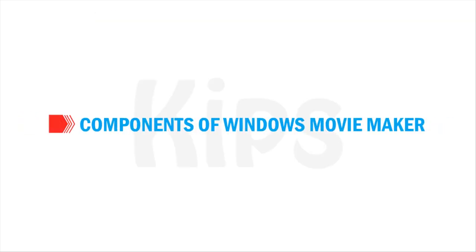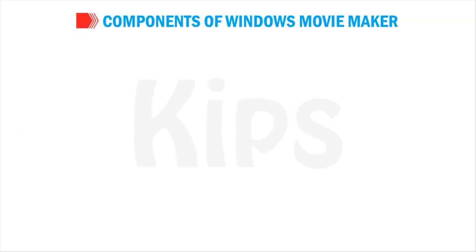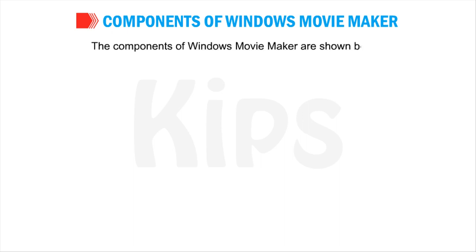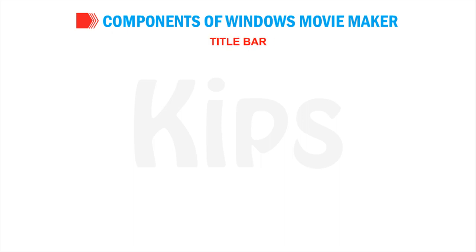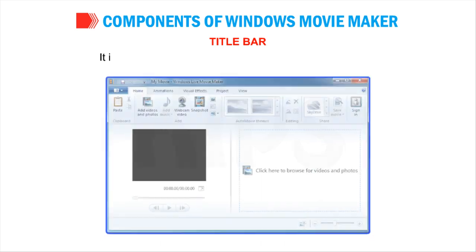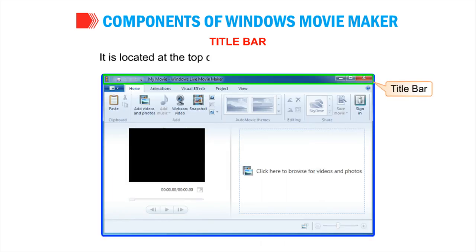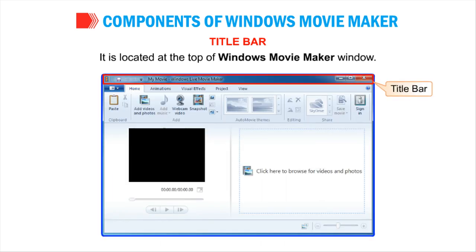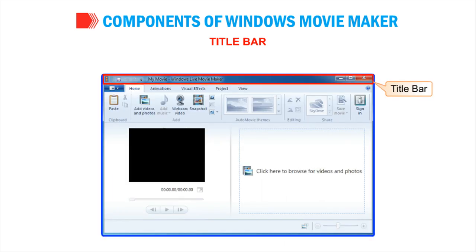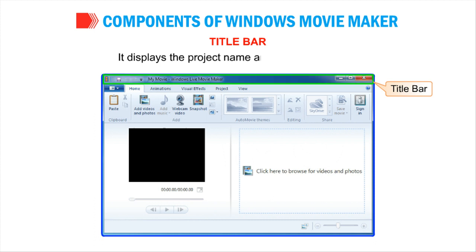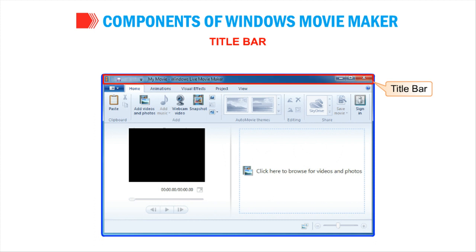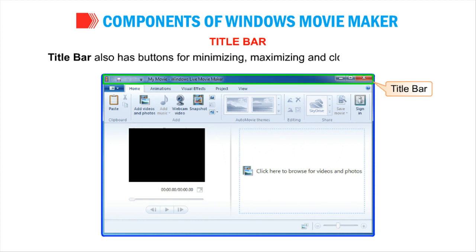Now let us talk about components of Windows Movie Maker. The components of Windows Movie Maker are shown below. Title Bar: It is located at the top of Windows Movie Maker window. It displays the project name and application's title. Title Bar also has buttons for minimizing, maximizing and closing the program.